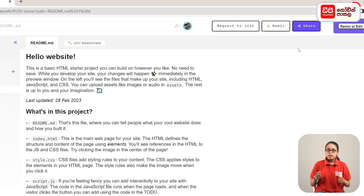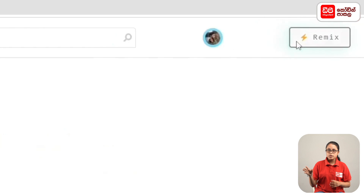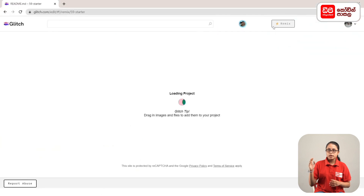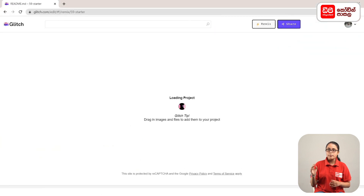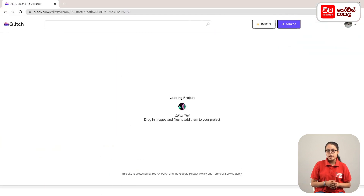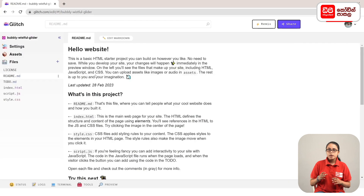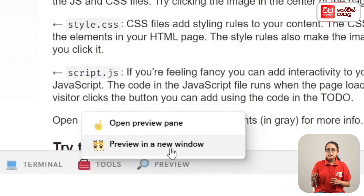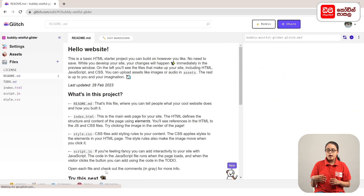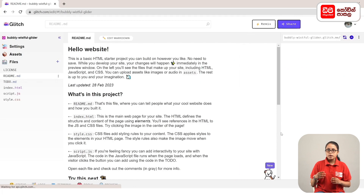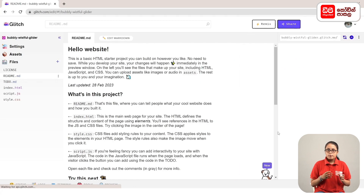If you click on the remix button, you can edit the page. If you click on the open preview pane, you can see the preview in the window.